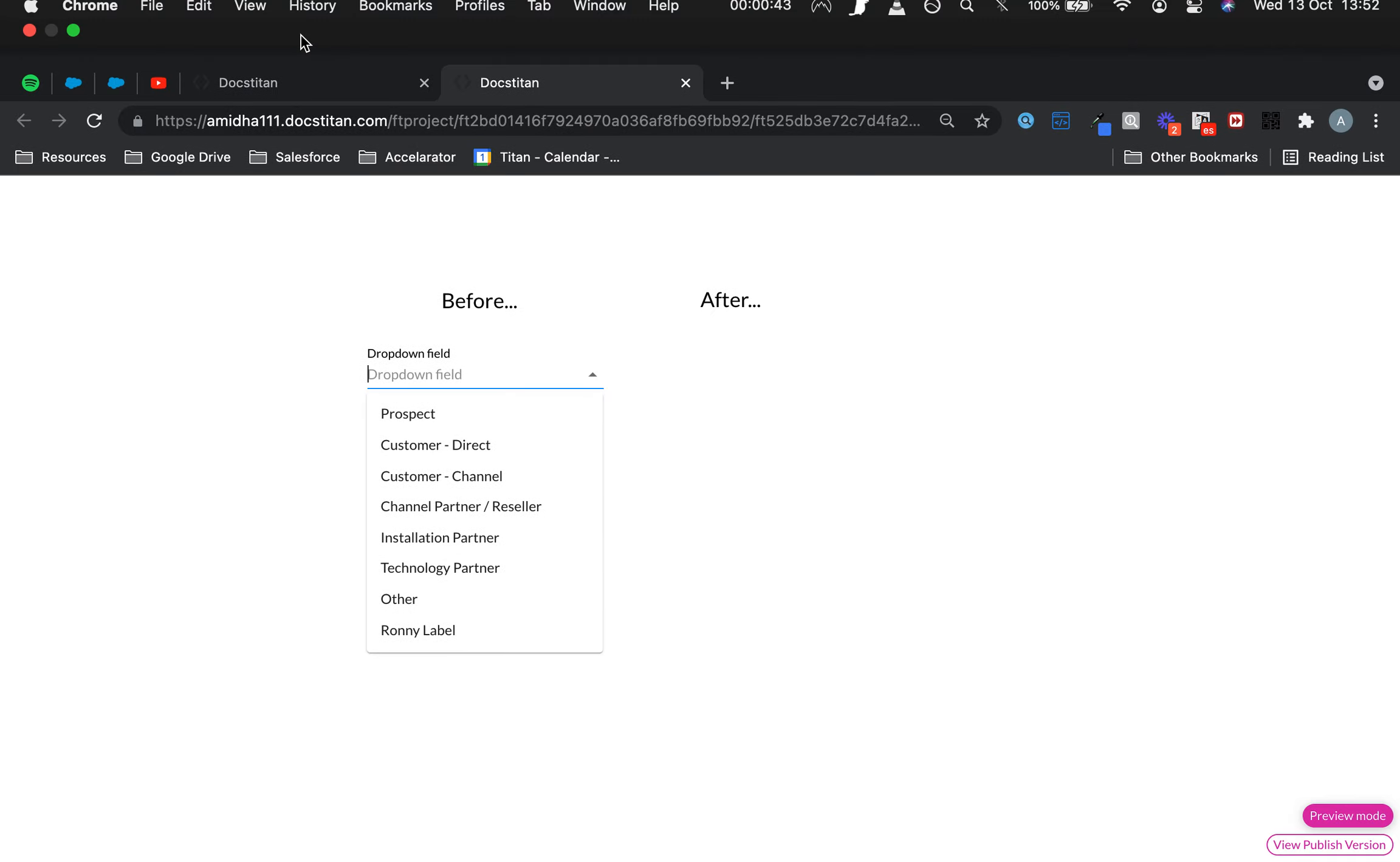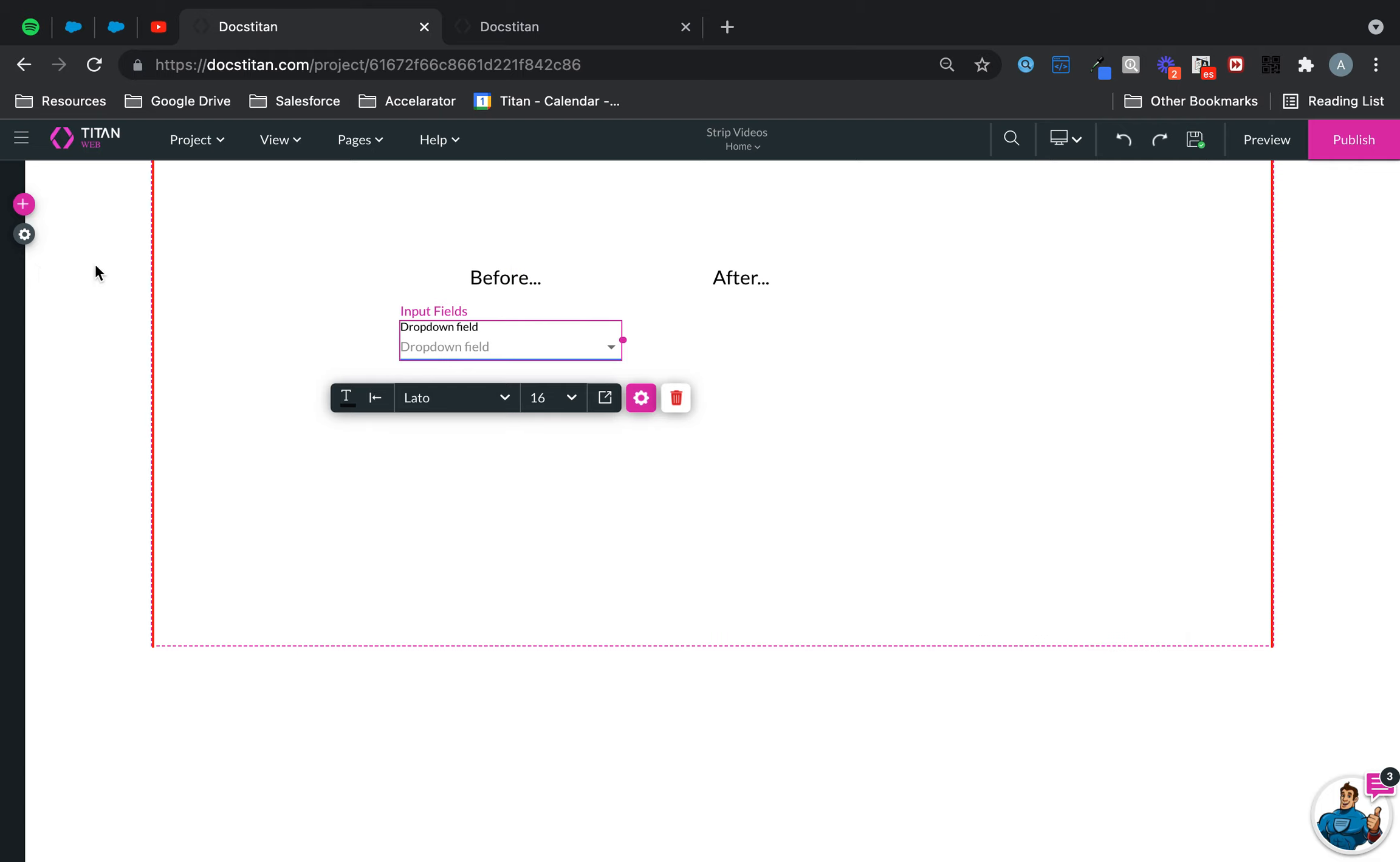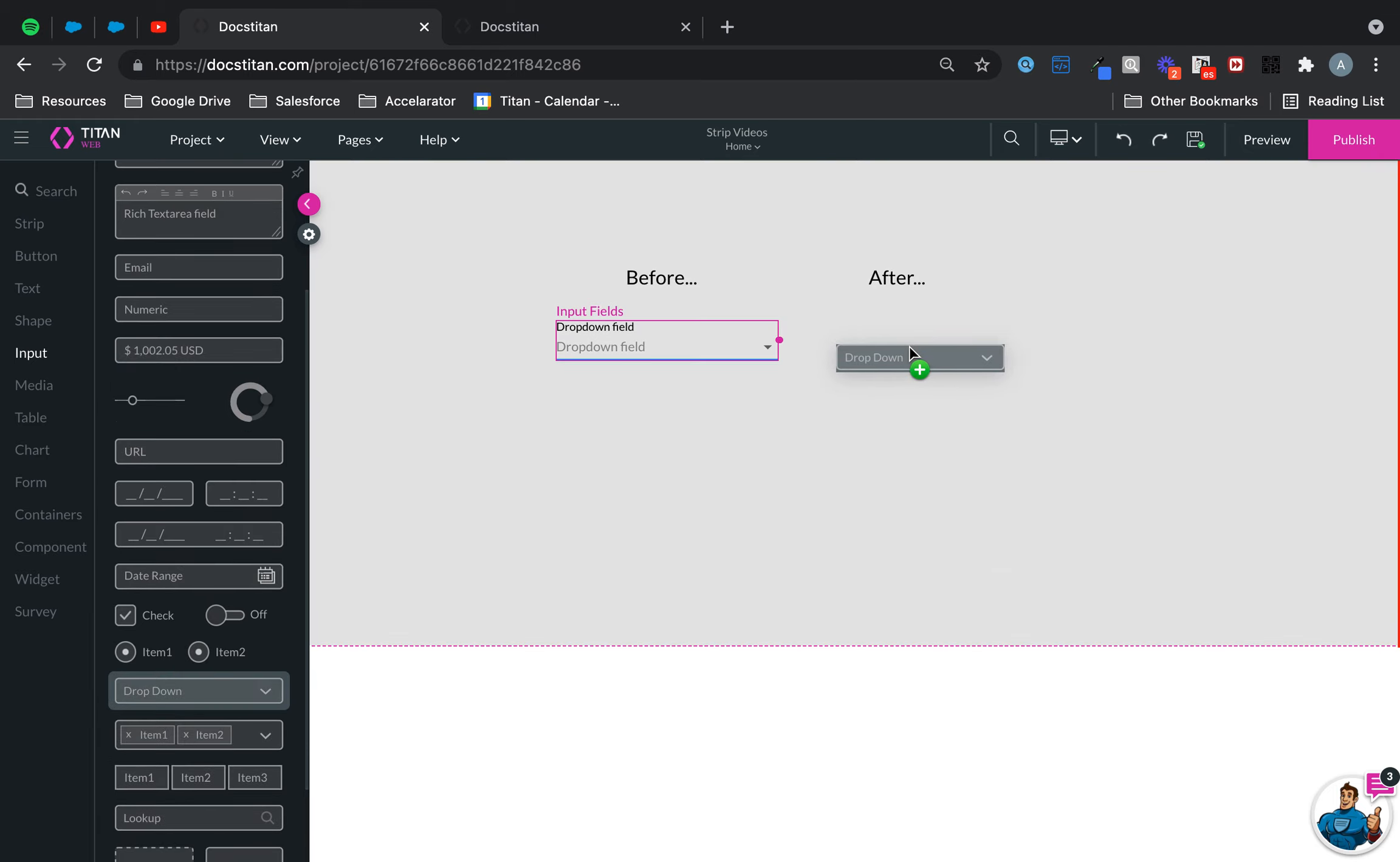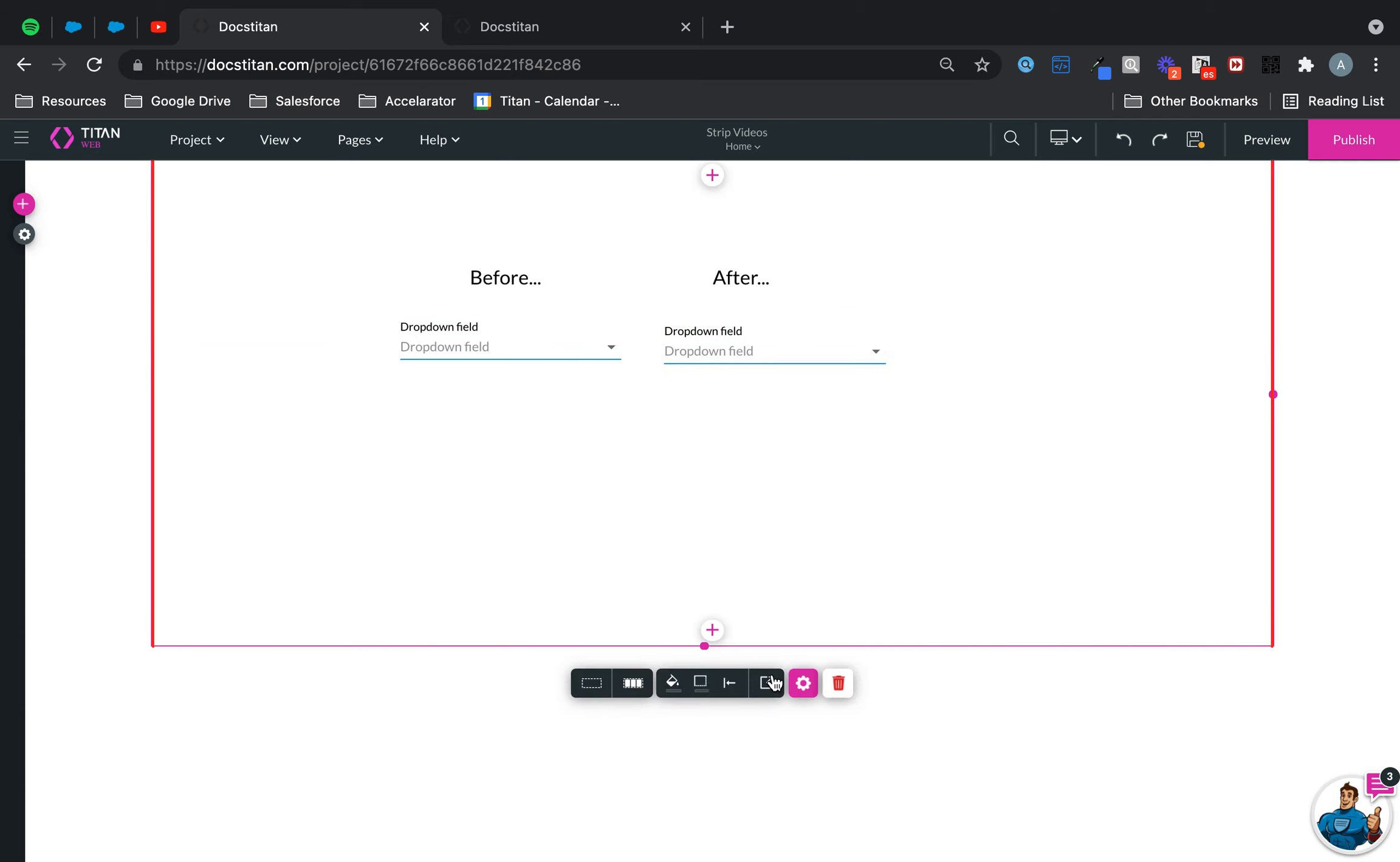But sometimes you may want to disable that filter. So what do you do? Well, let's show you. Go over to plus, go over to input, get your dropdown, pop it underneath the after, and then same stuff.